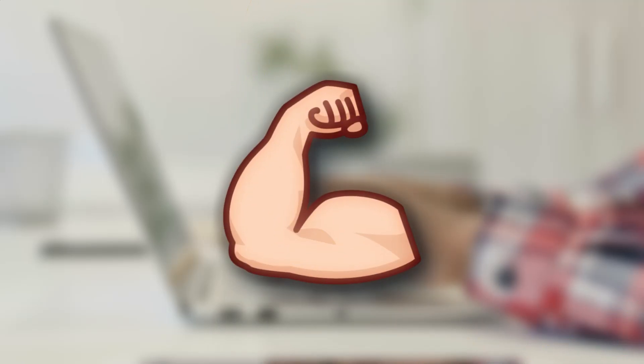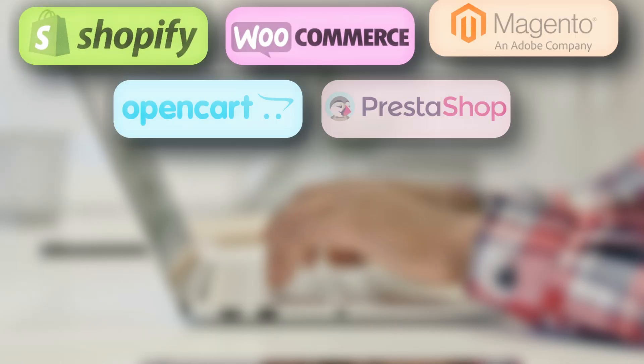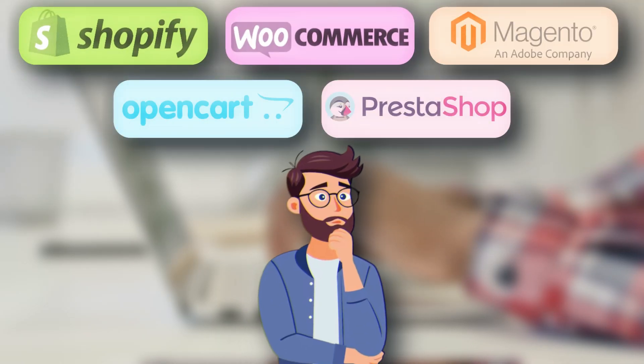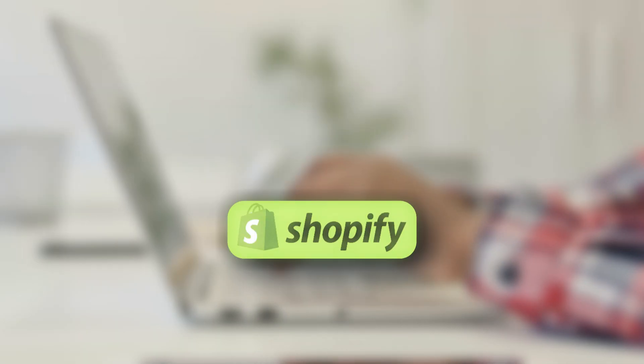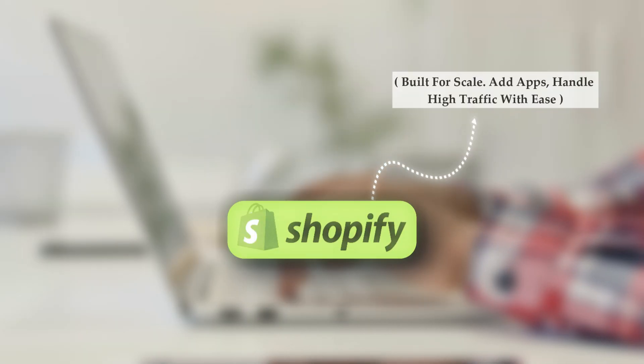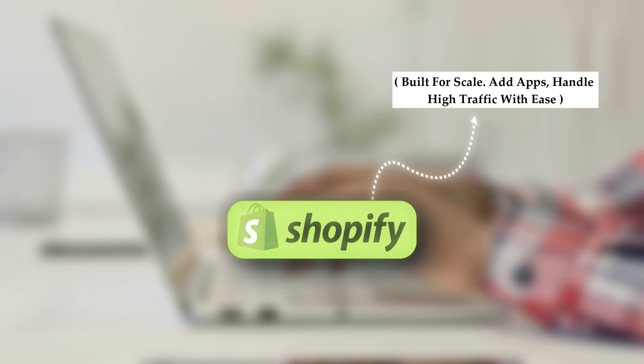Let's talk power. Which platform grows with you? Shopify, built for scale. Add apps, handle high traffic with ease.